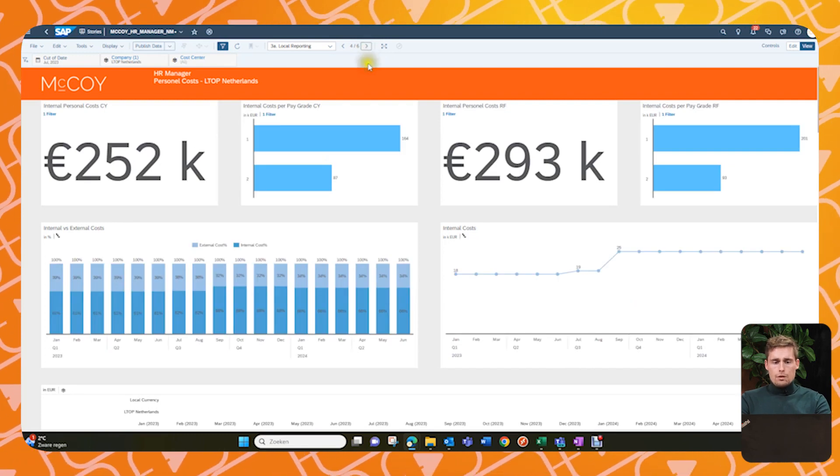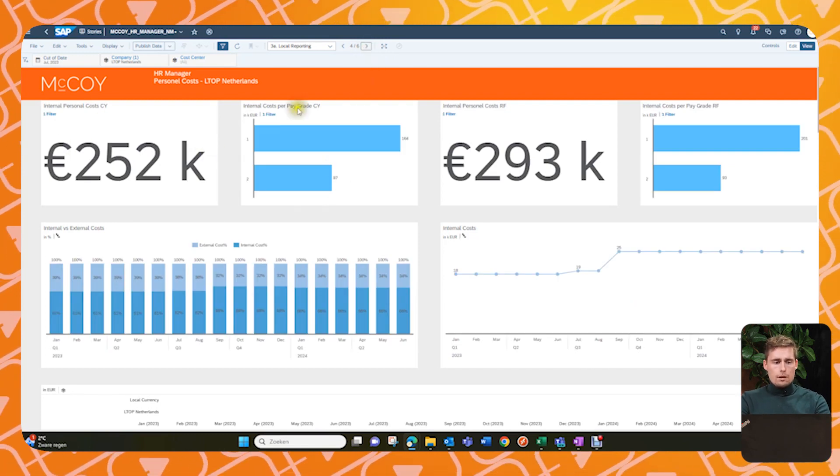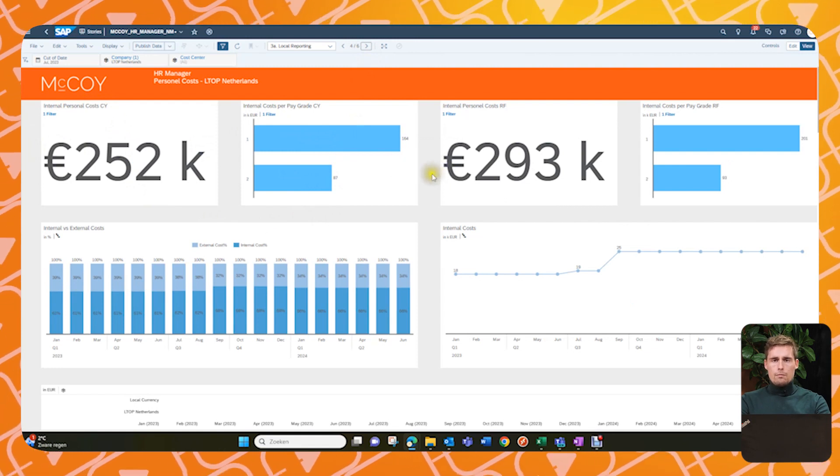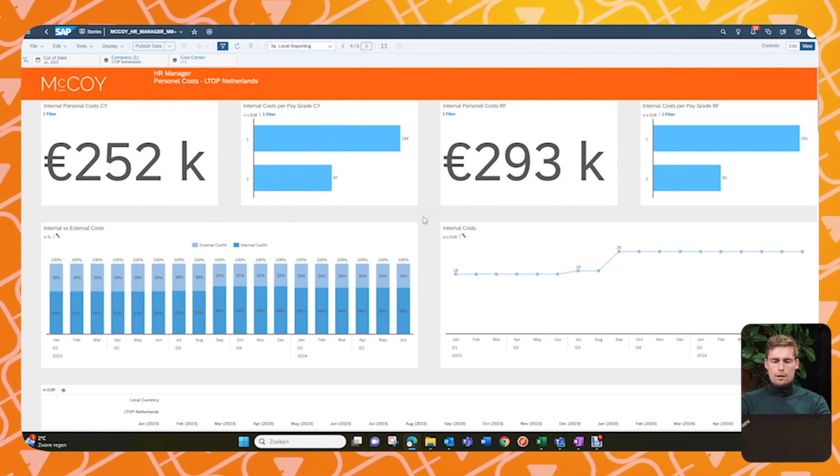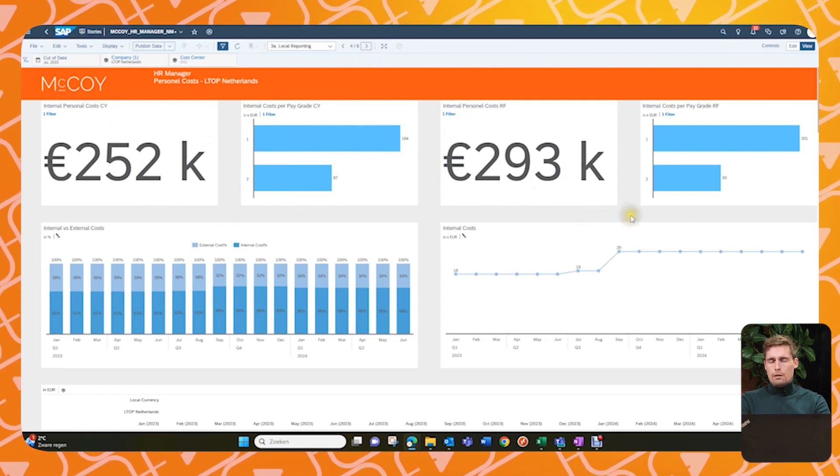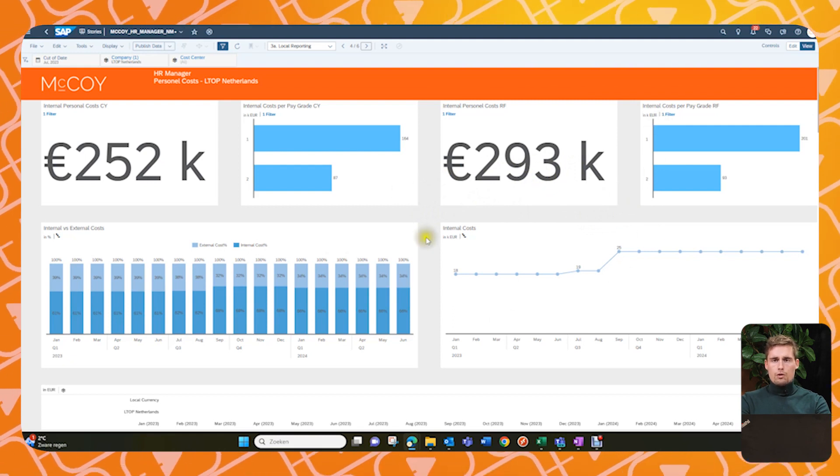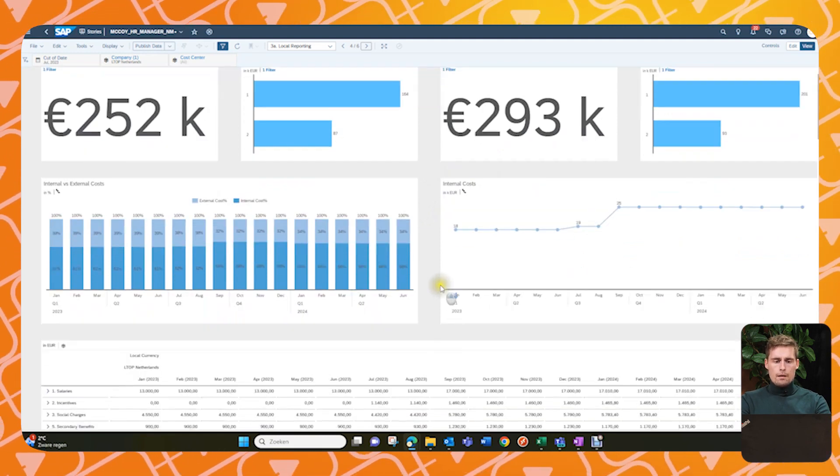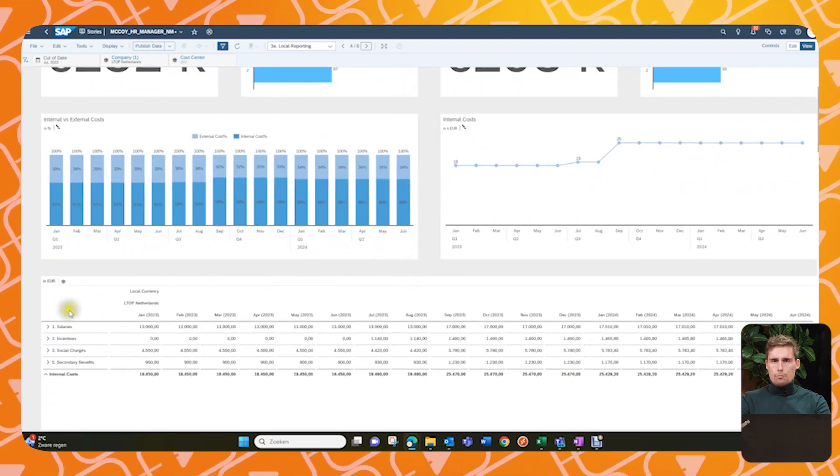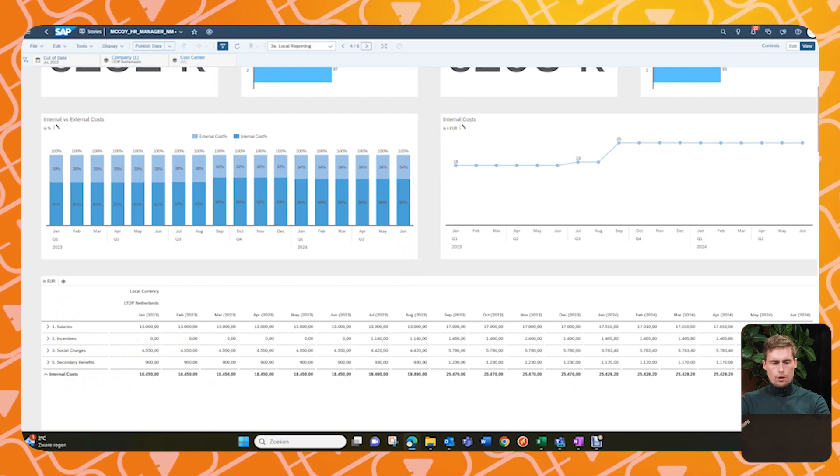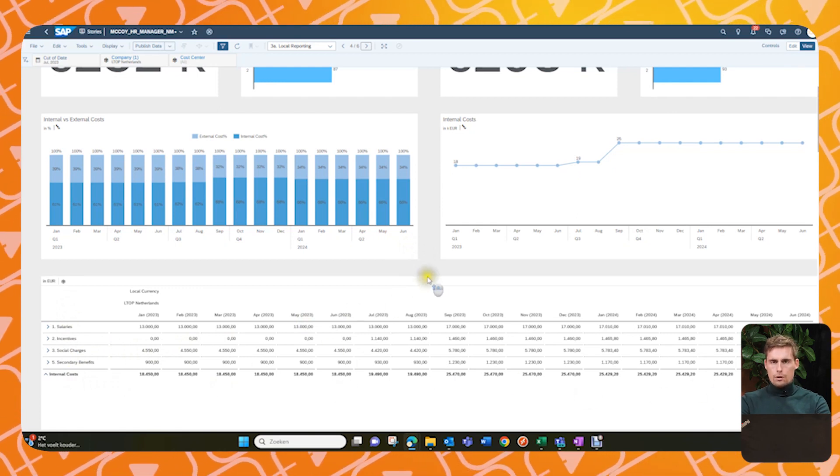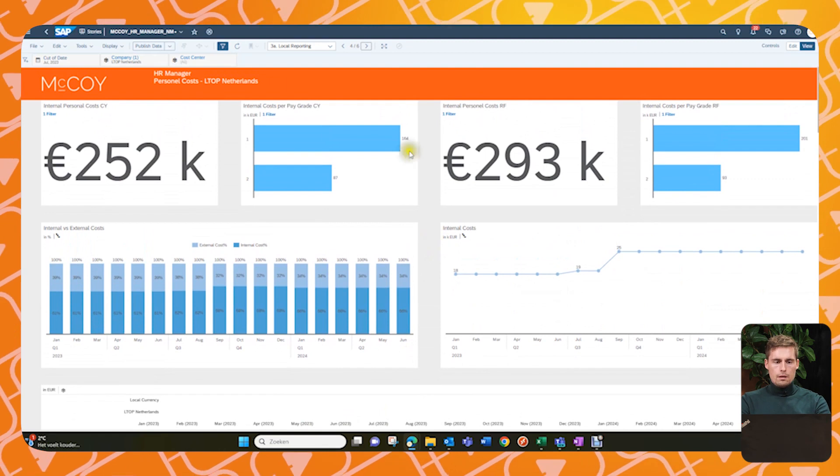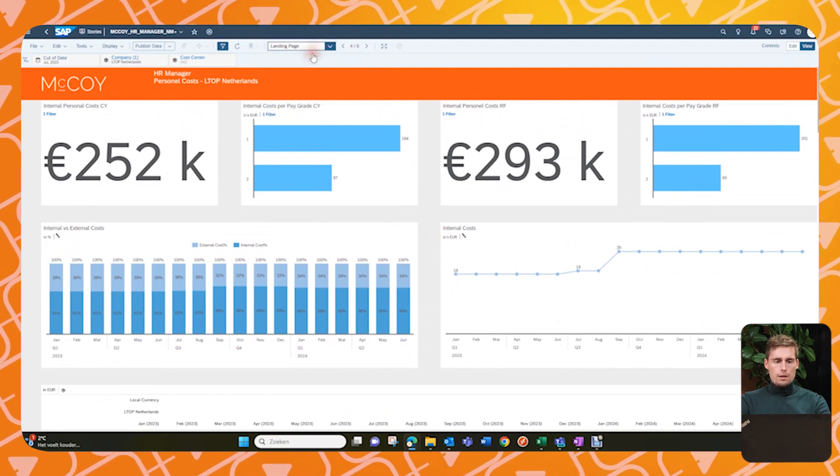Yeah. And as you can see, this is just a regular SAC reporting with some KPIs with some bar charts and line charts. But yeah, anything you can envision in SAC is also possible here. And also importantly at the bottom, you can really see the results as the actual costs that have been calculated. So yeah, that's basically it.